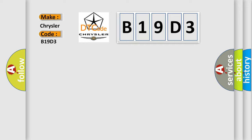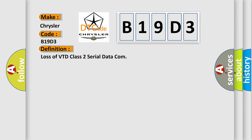The basic definition is Loss of VTD Class 2 Serial Data Com. And now this is a short description of this DTC code.